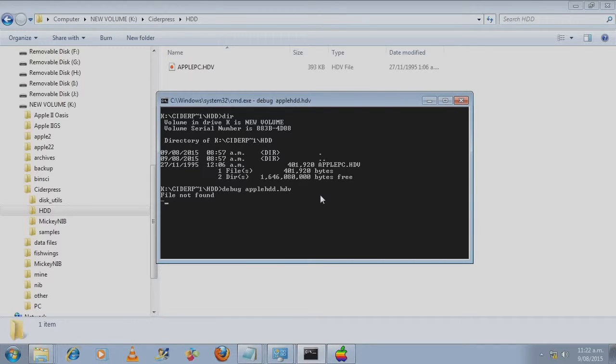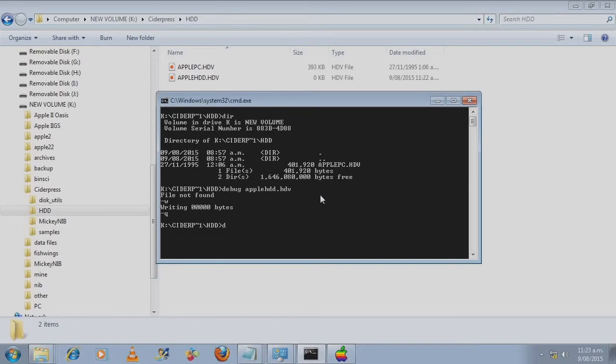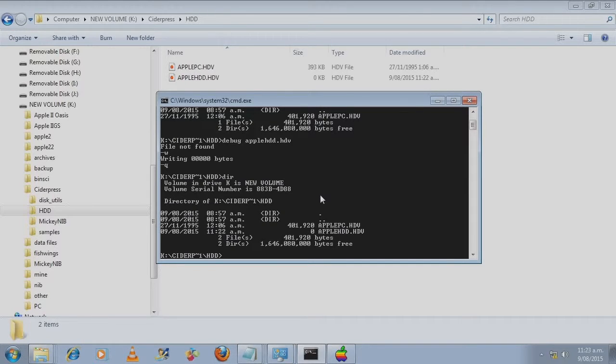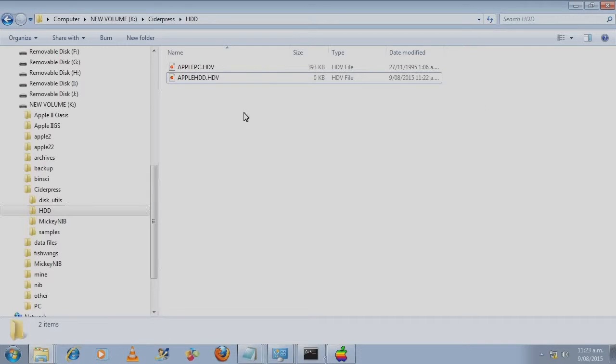It will say file not found. Don't worry about that. It's going to be a zero filled file. Press W to write. Check out the directory. Alright, so there's the zero filled file.